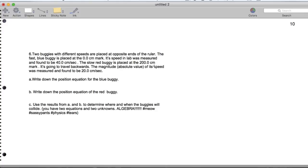So we have a red buggy and a blue buggy, and they're going to hit each other. Let's go ahead and actually write this down. So the equation for the blue buggy looks like this.